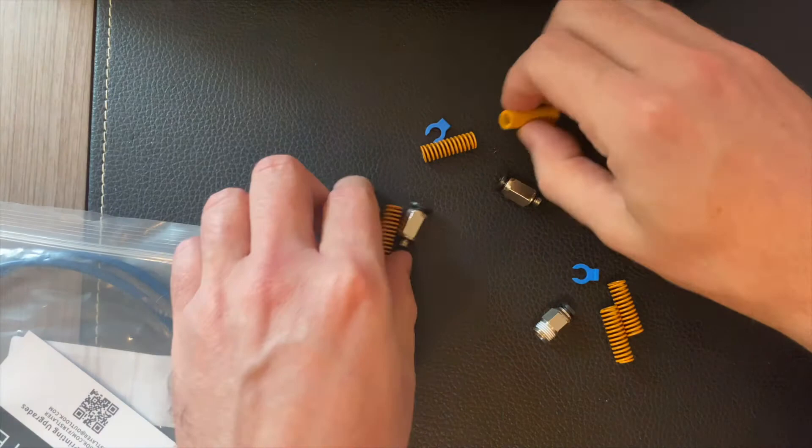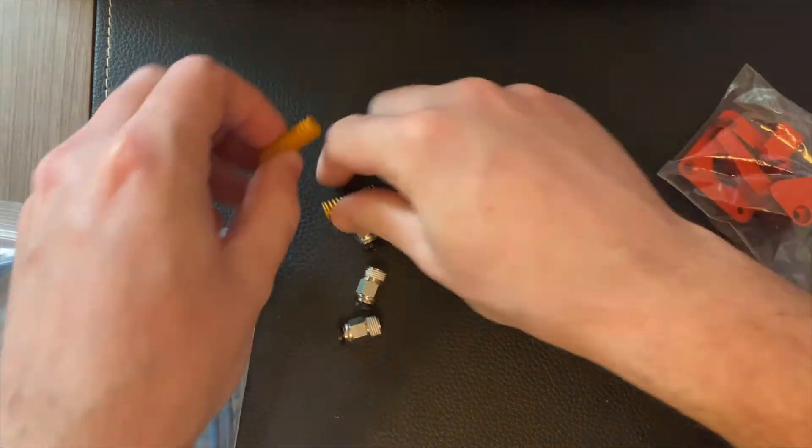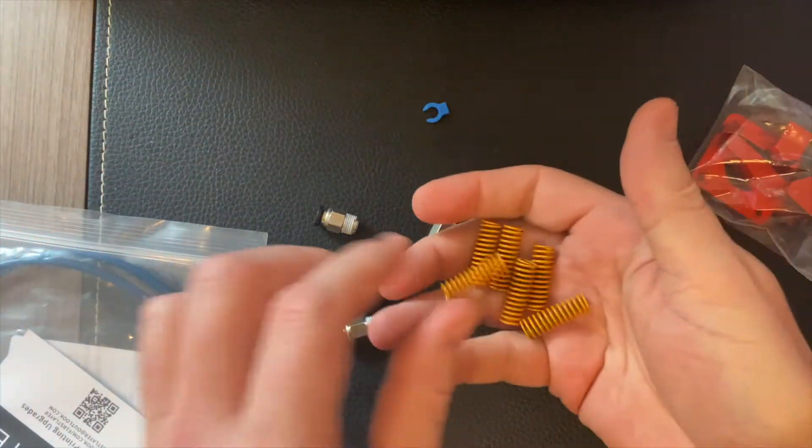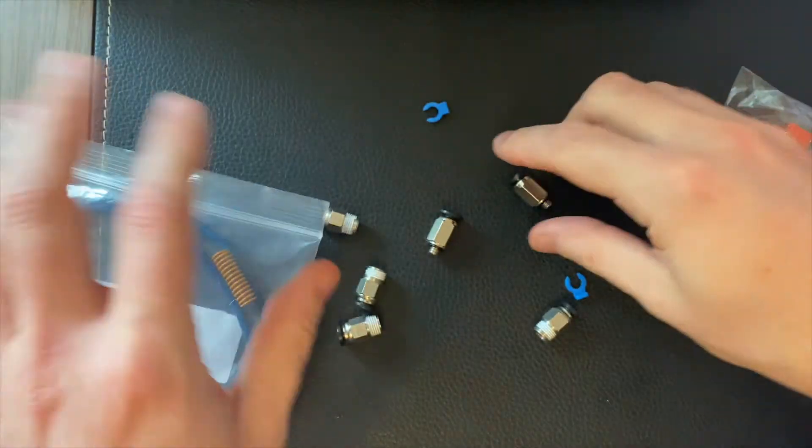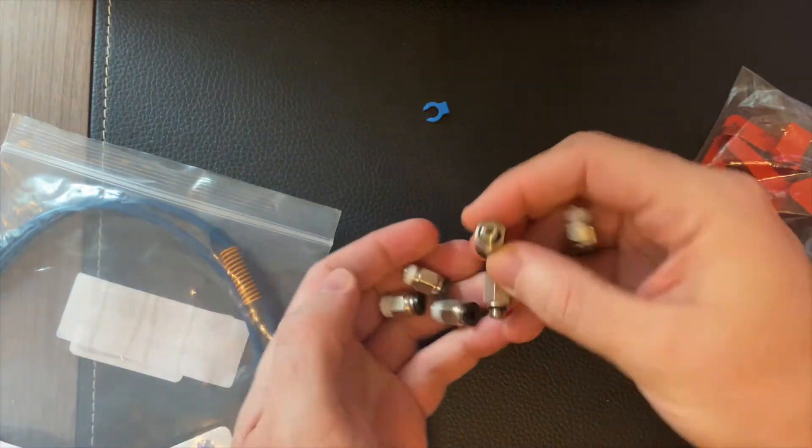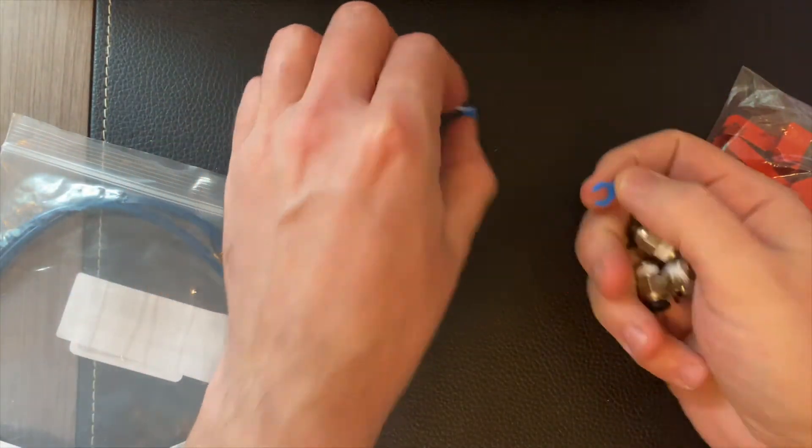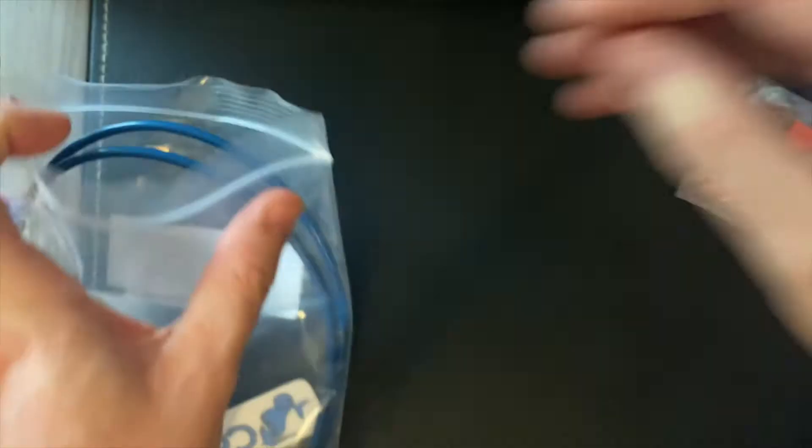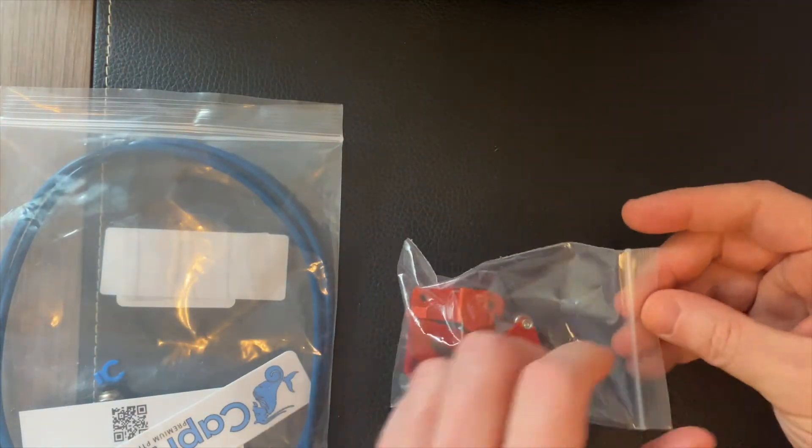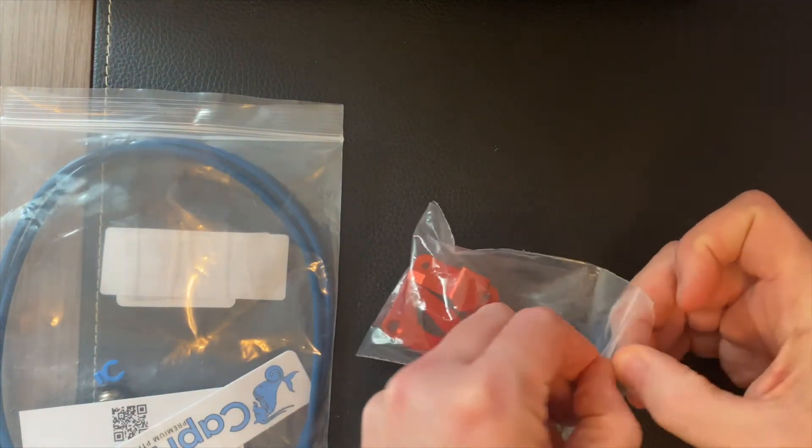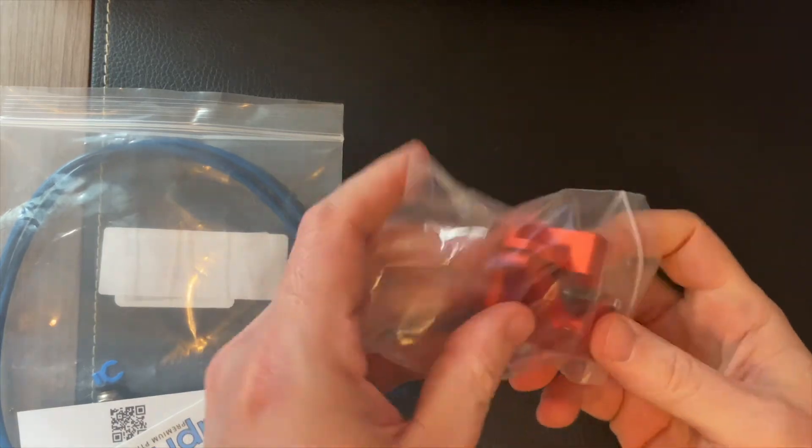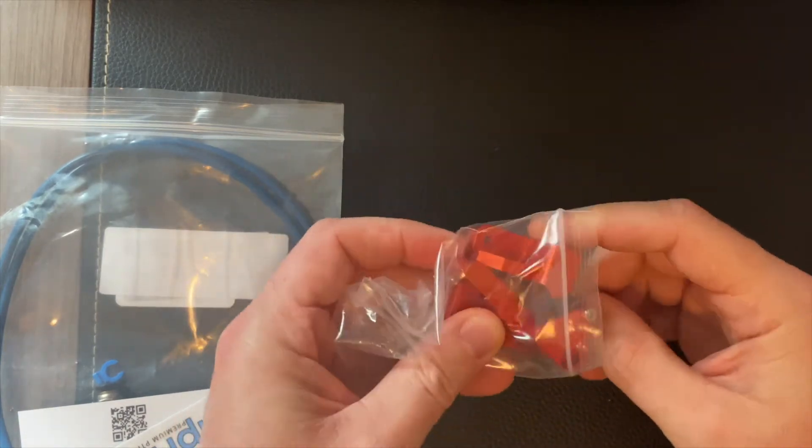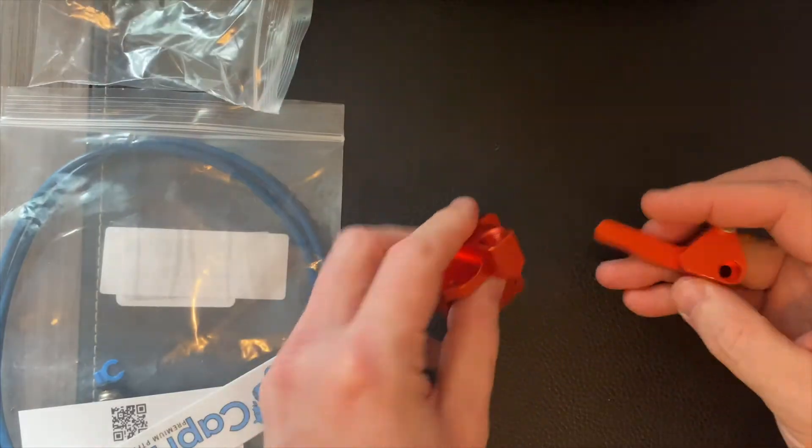We've got some yellow bed springs, one extra. Some new pneumatic couplings with the metal teeth, a couple retaining clips. And here is our all metal dual gear extruder for the Ender 3, Ender 3 Pro, Ender 5, Ender 5 Pro.